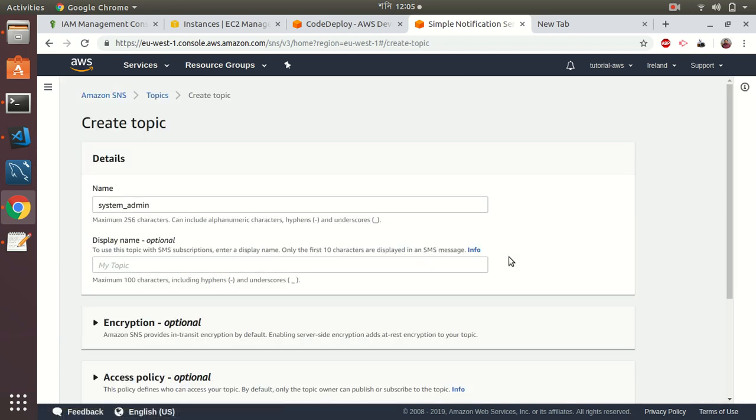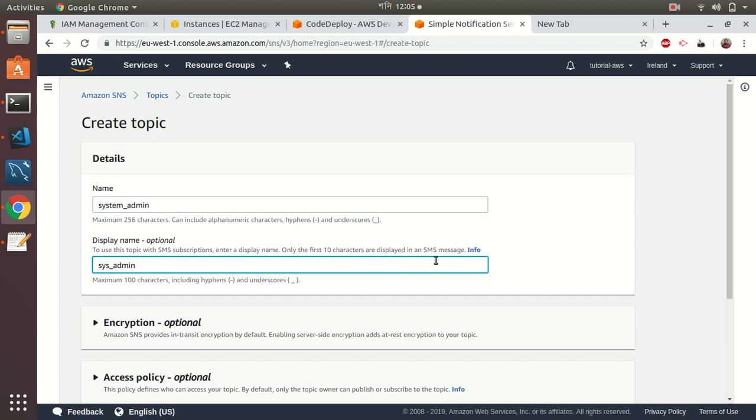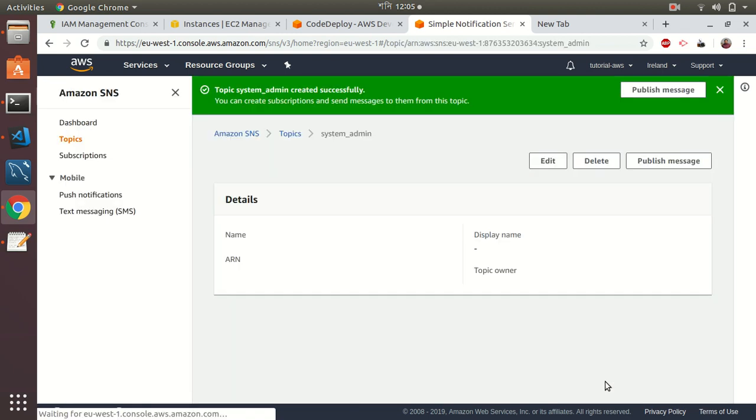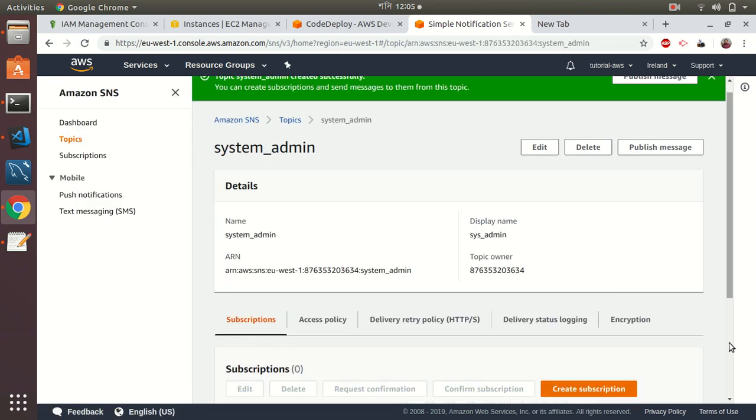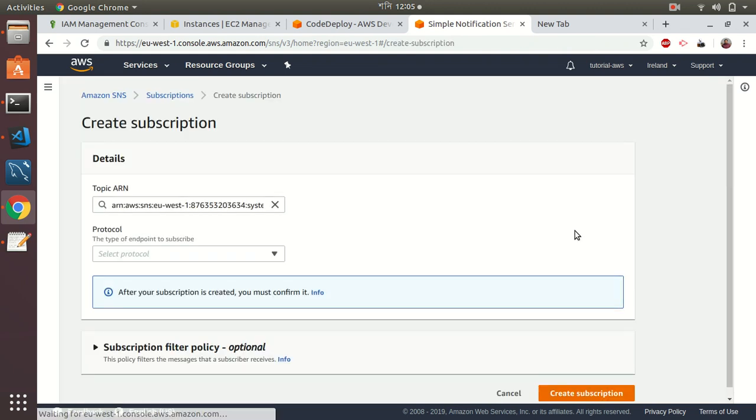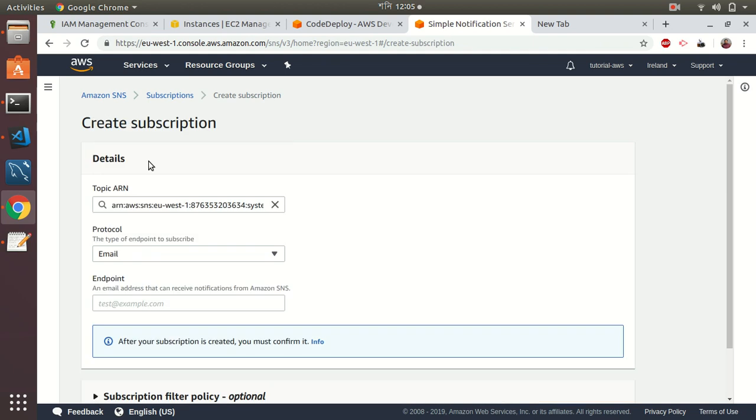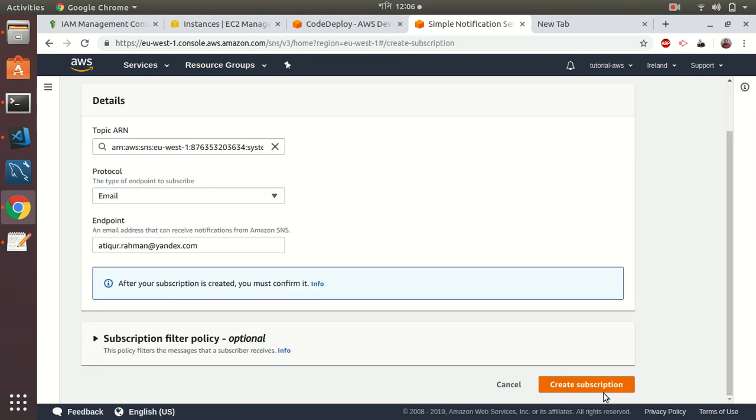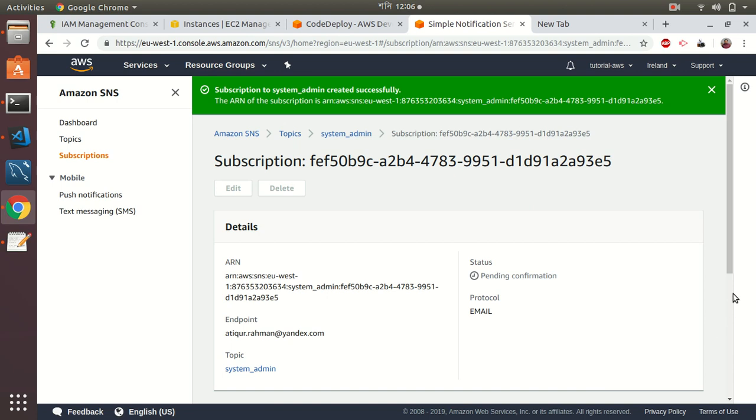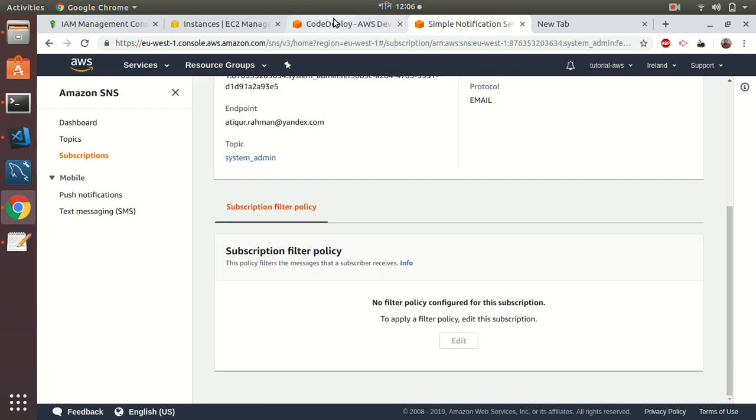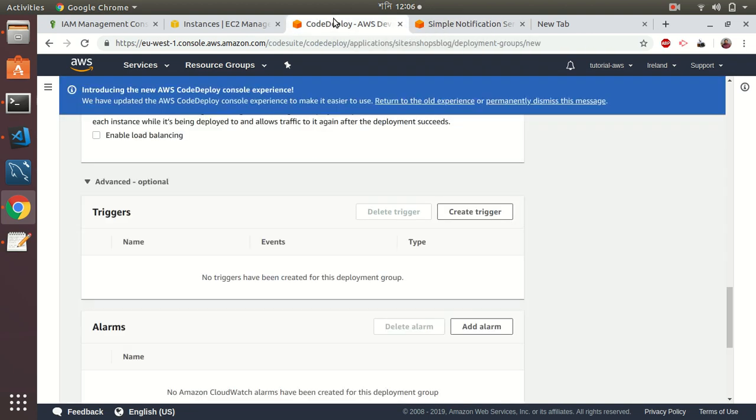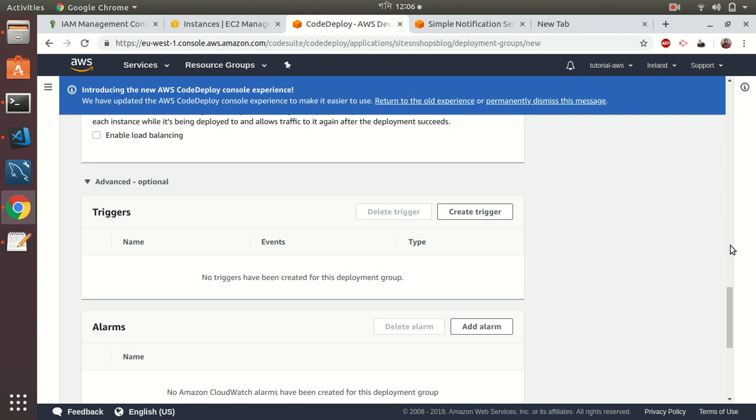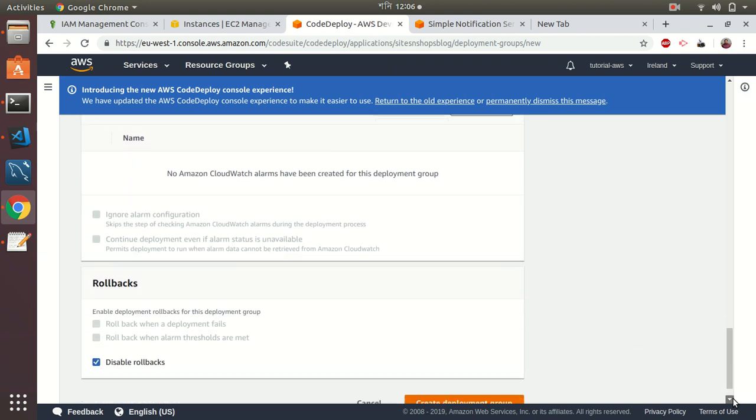Let's create a topic—system admin. Create the topic, then I need to add subscribers. Protocol should be email, then create the subscription. I have created the subscription.